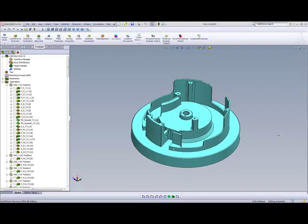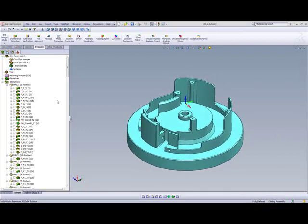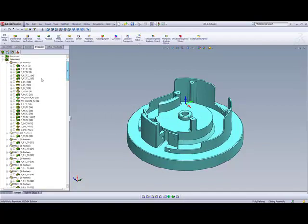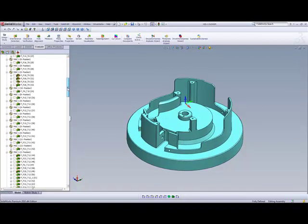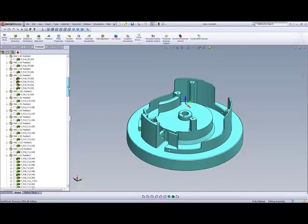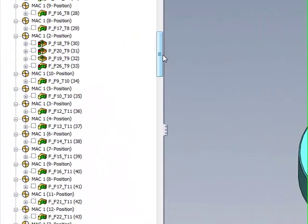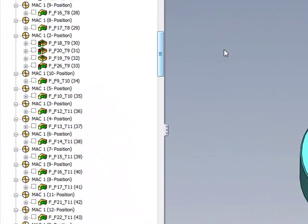If we take a look at this part over here, you can see that we have all of these operations that were done here in order to create this part, and all of these operations were 2.5D operations.